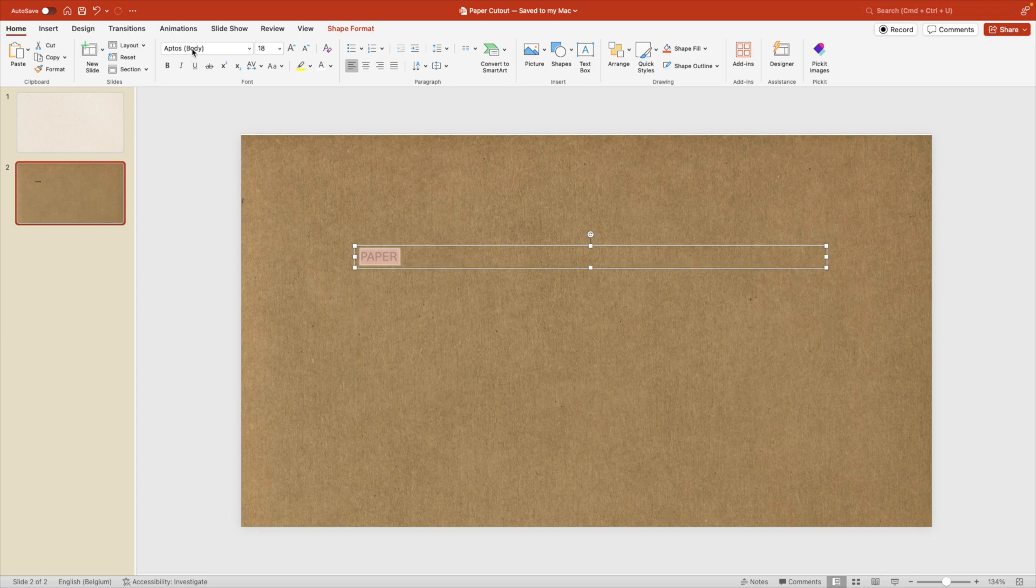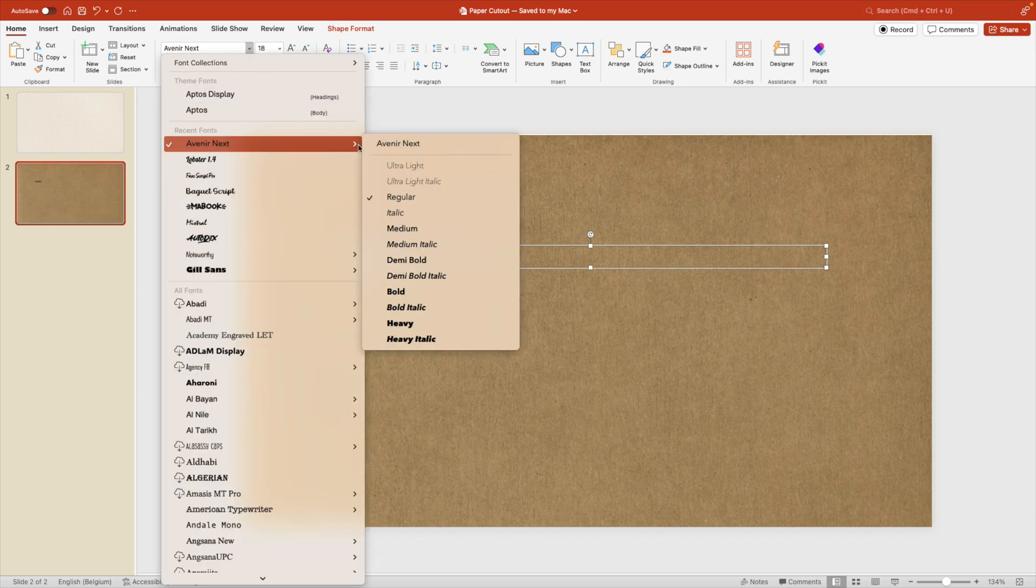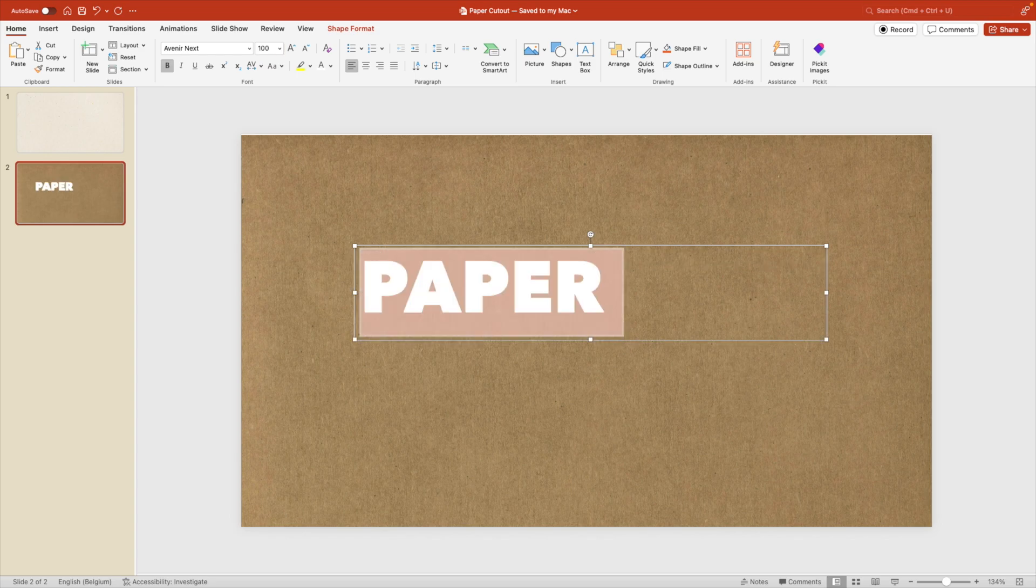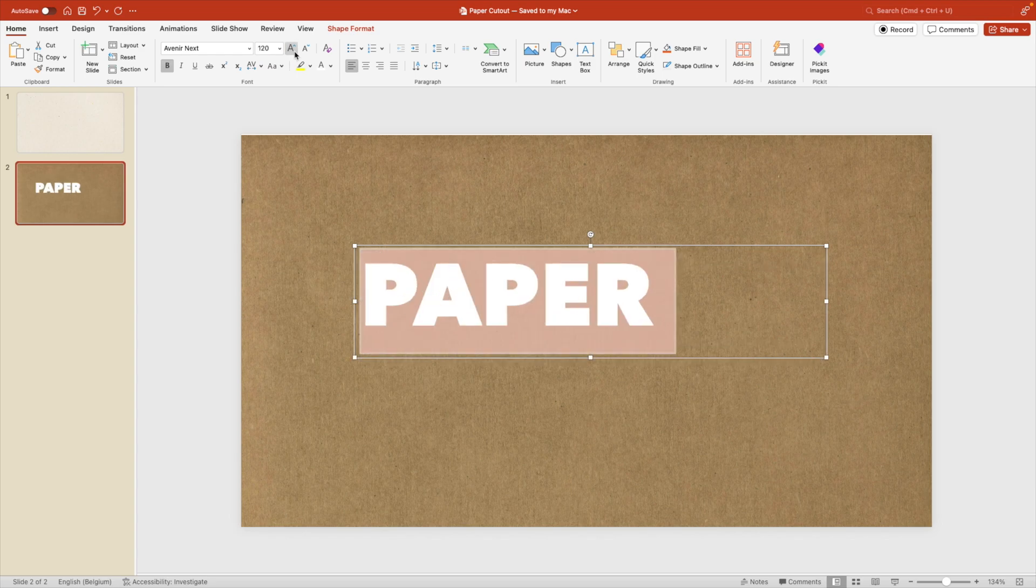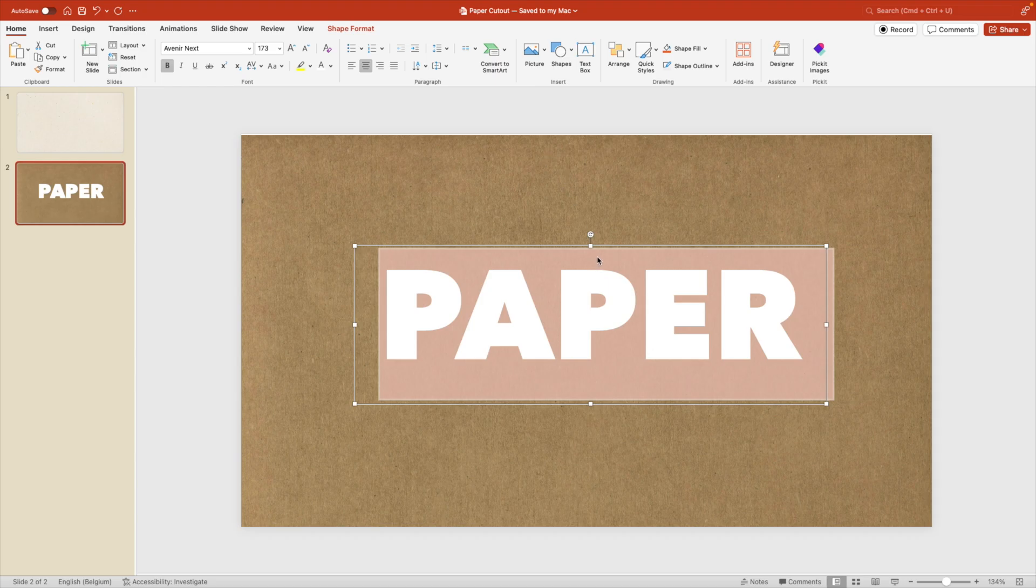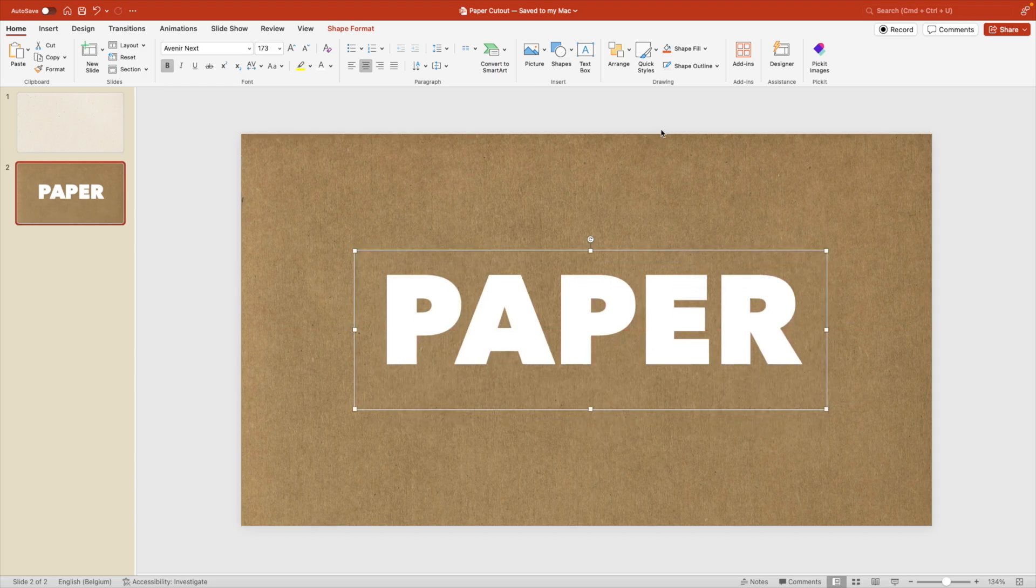For the font, we're going to use Avenir Next. We're going to use the sub font heavy, make it white and increase the size to, let's try 100. It can even be quite a bit larger. 175, 173 will do. And center it in the middle of your slide.